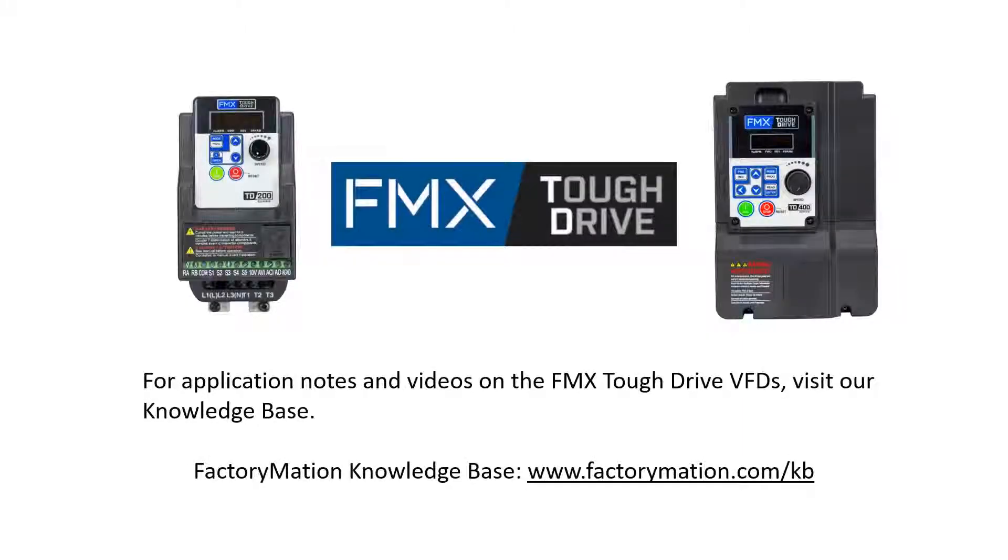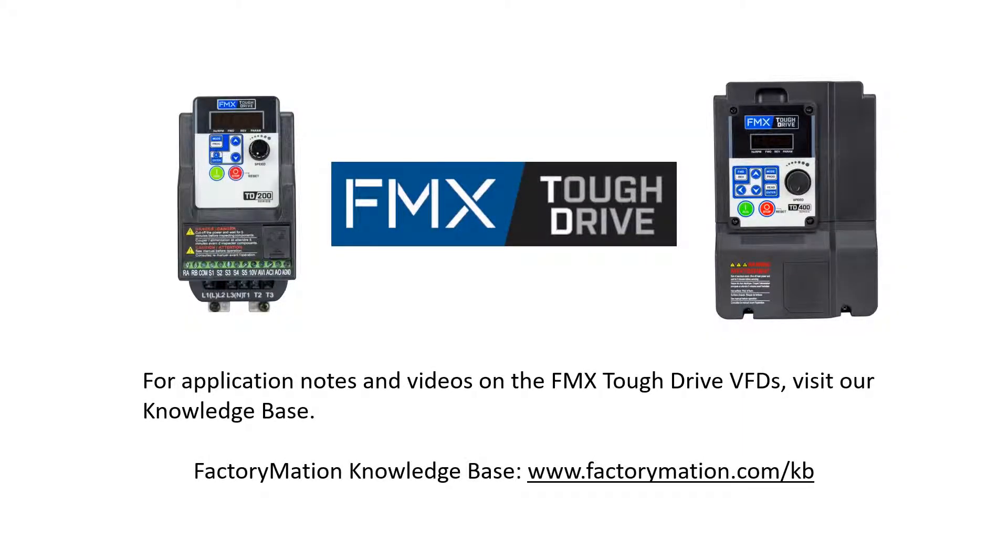For application notes and videos on the FMX tough drive VFDs visit our knowledge base.